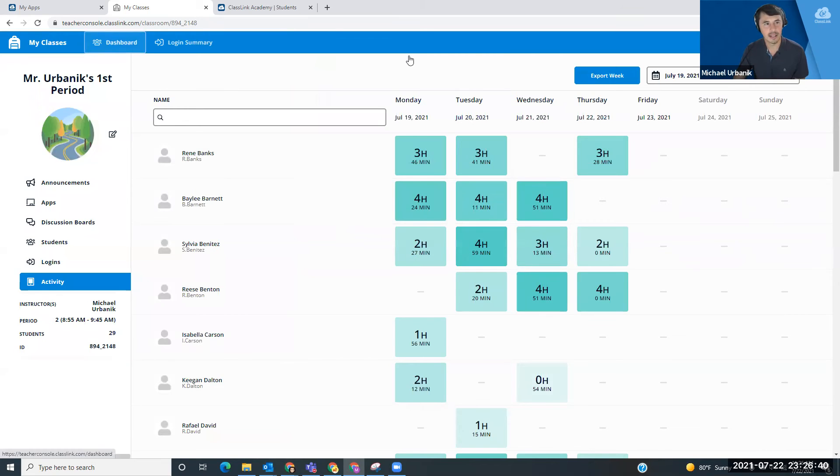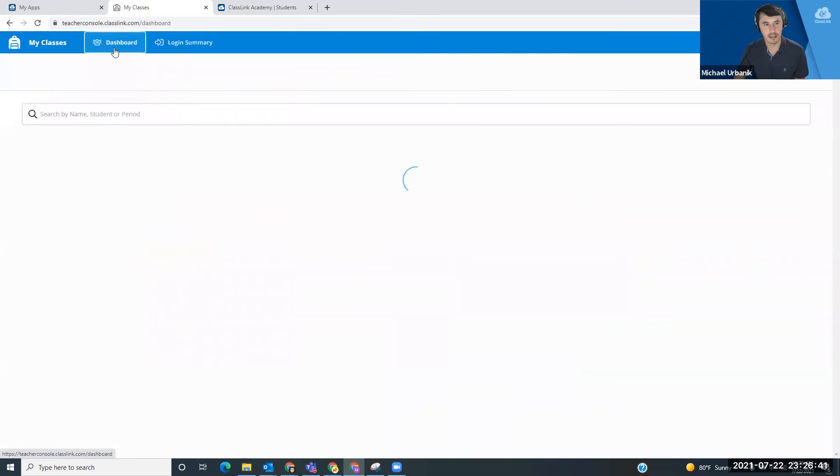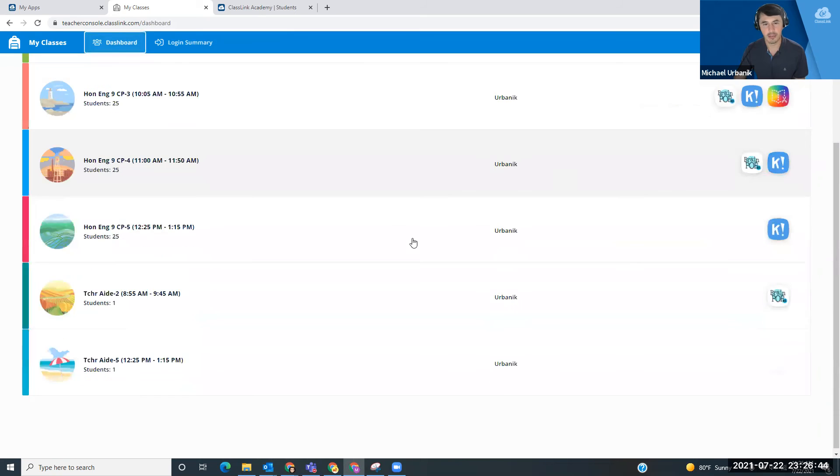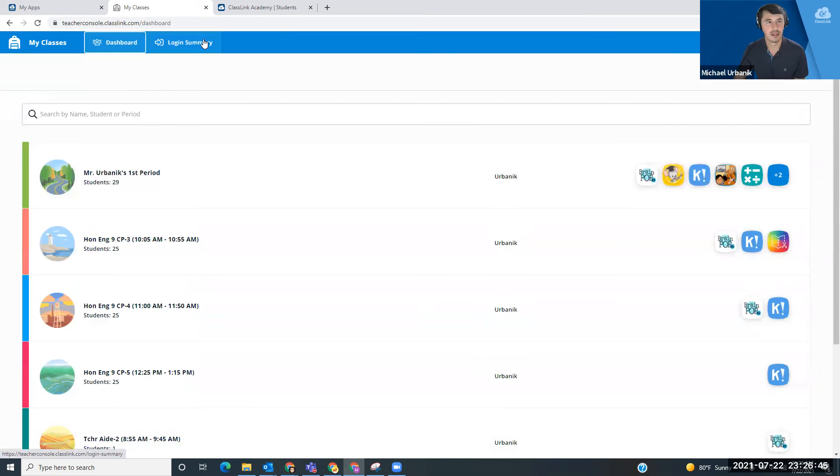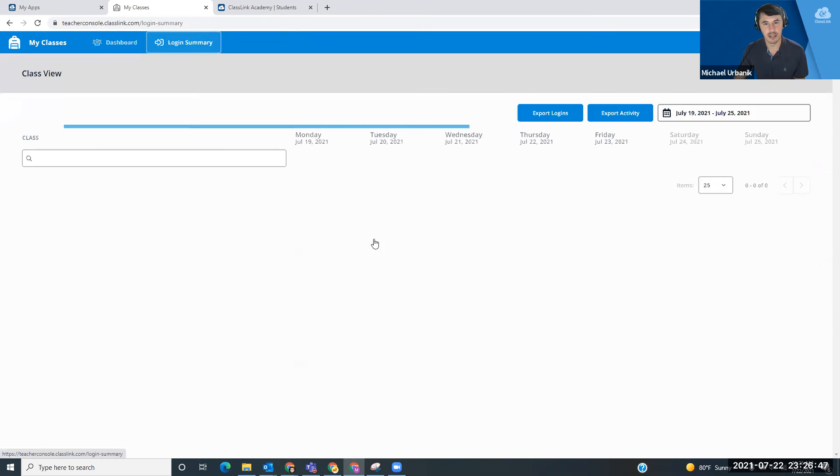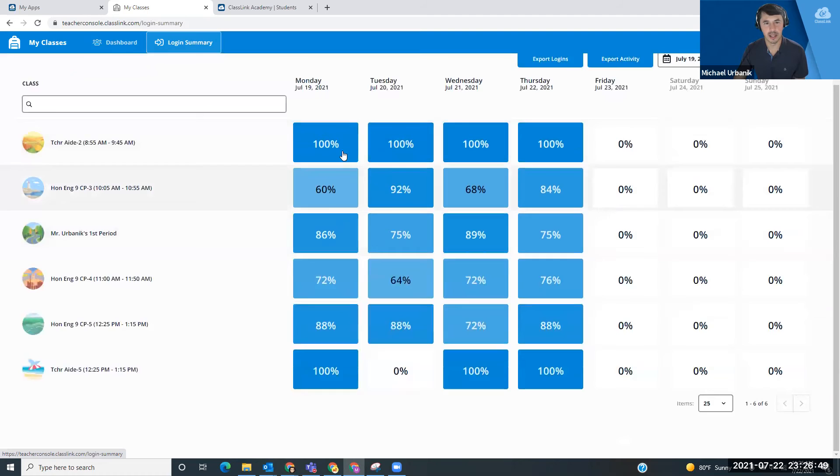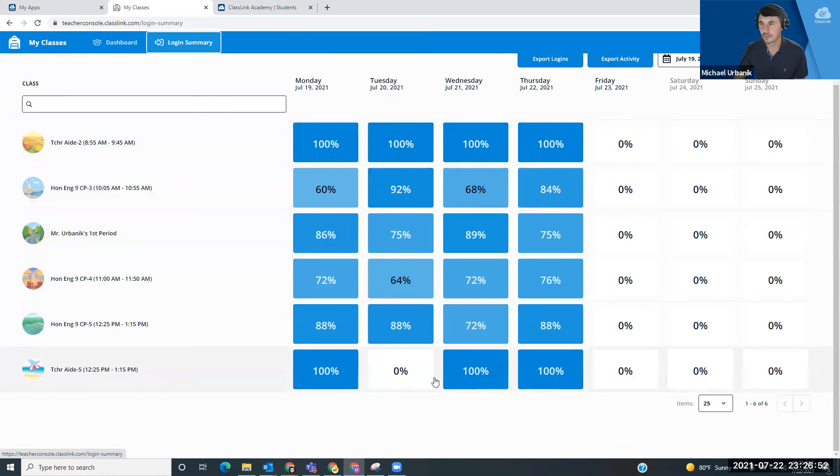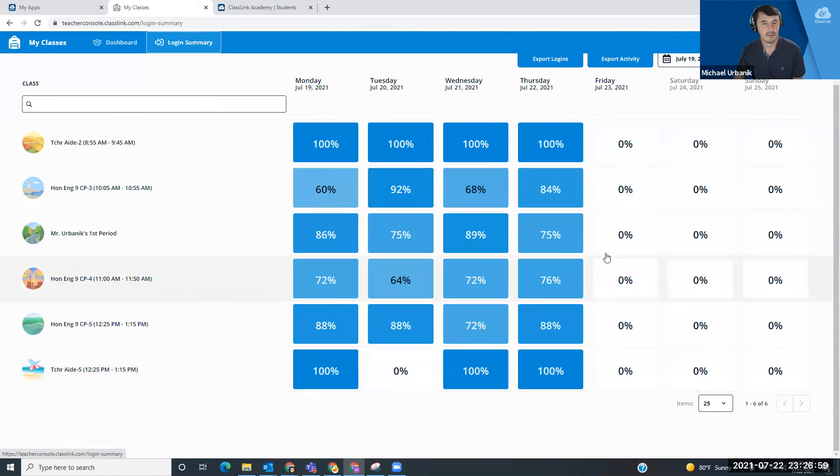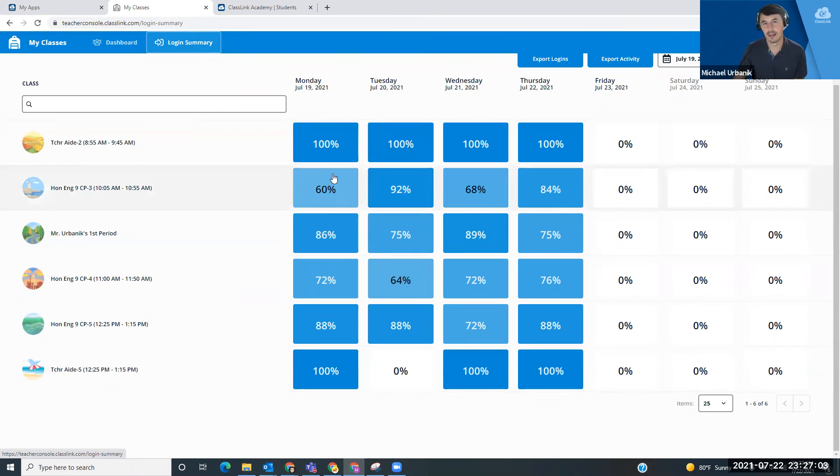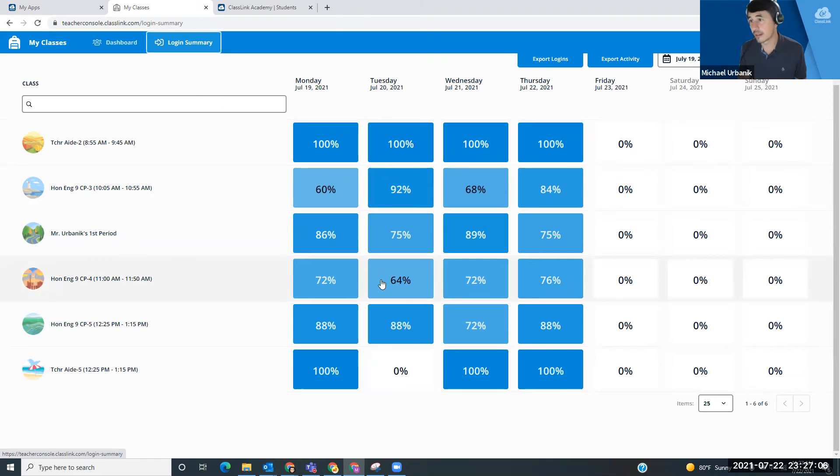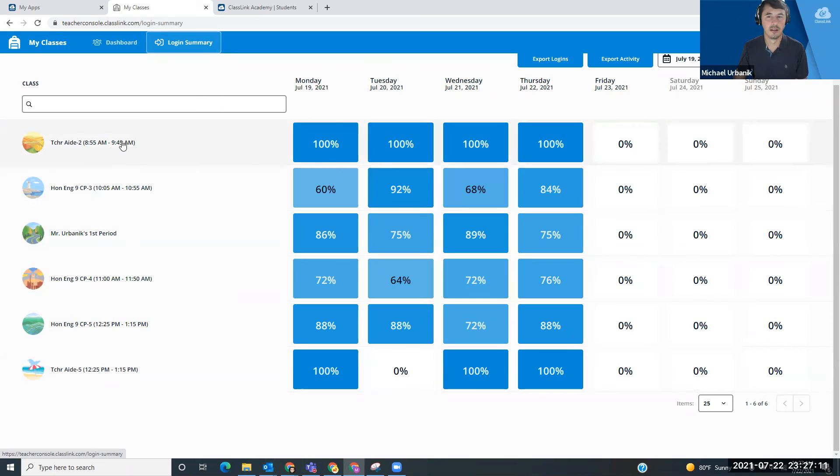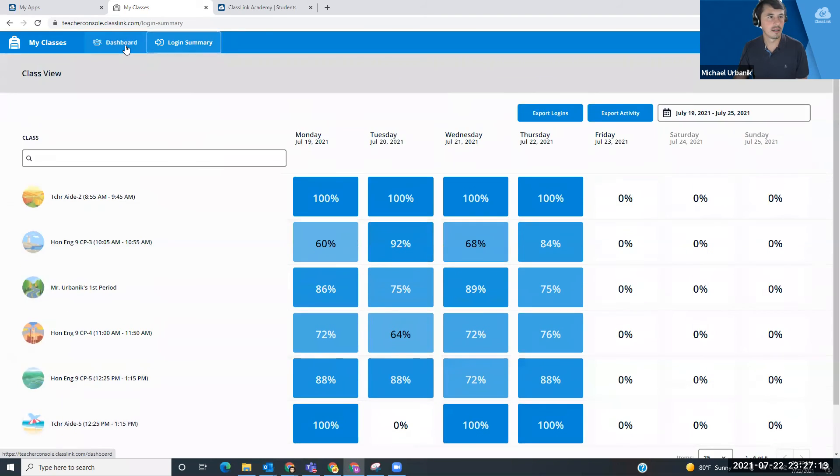Going back to your dashboard here takes you back to your main page. And you do have a login summary that shows you the percentages for each of your classes here. So this teacher aid class gets 100% of the kids logged in. We might need to work a little bit harder here and here on a couple days of the week. Depending on what you guys are doing in your classrooms, those numbers, you should have a good idea what those numbers are.